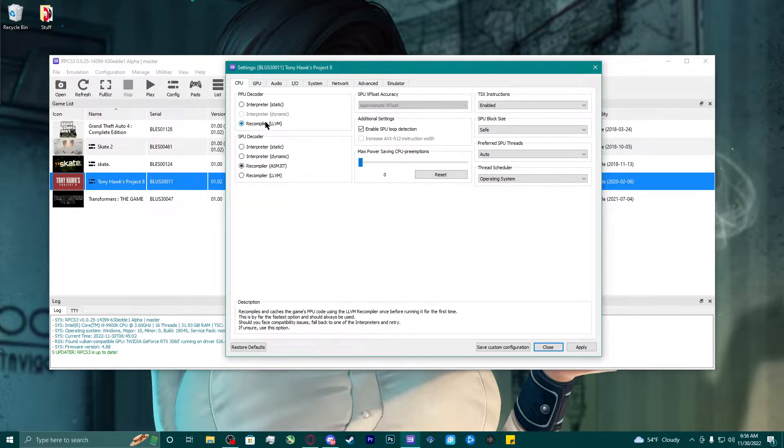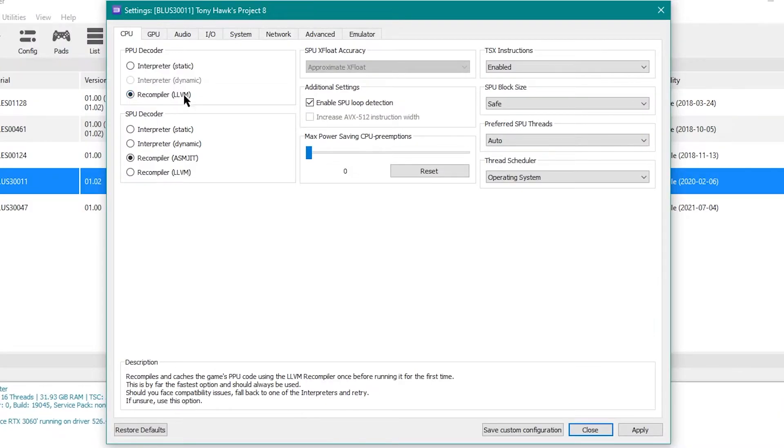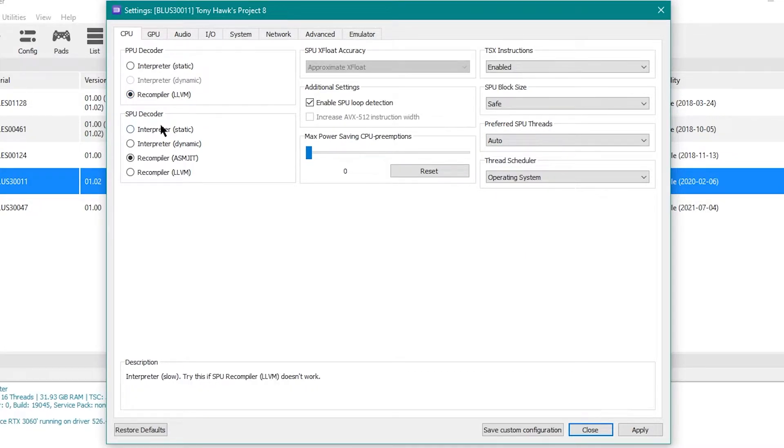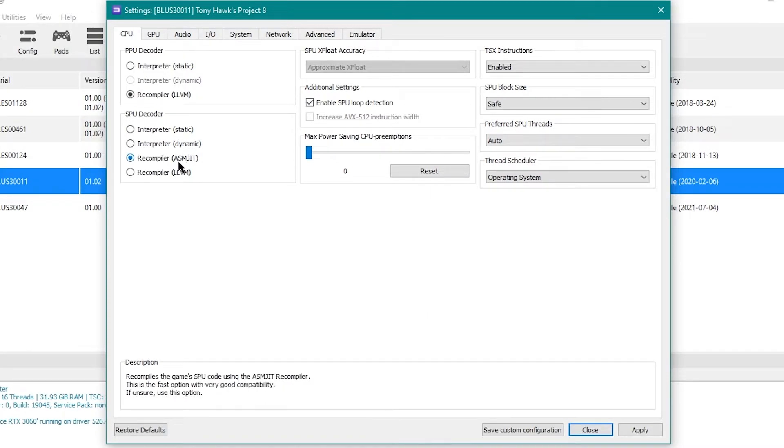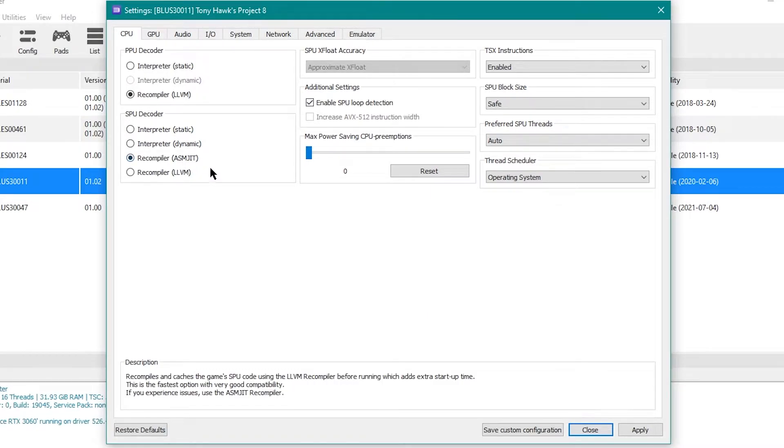But for starters, for the PPU encoder, or decoder, I use LLVM. For the SPU decoder, I use the ASMJIT.